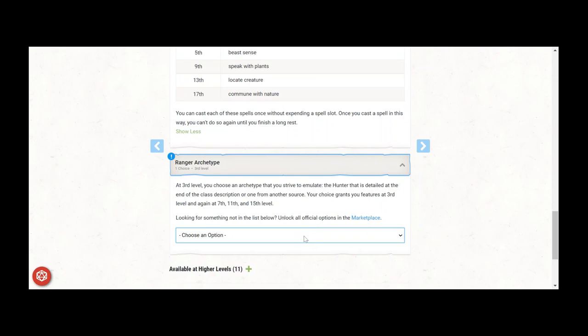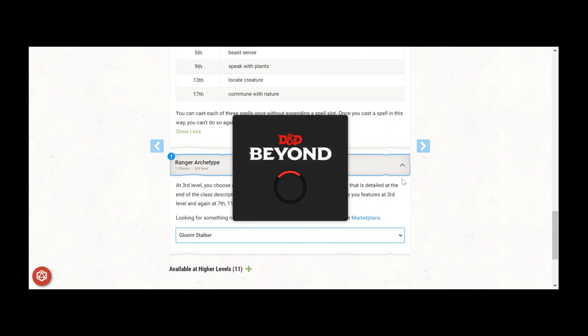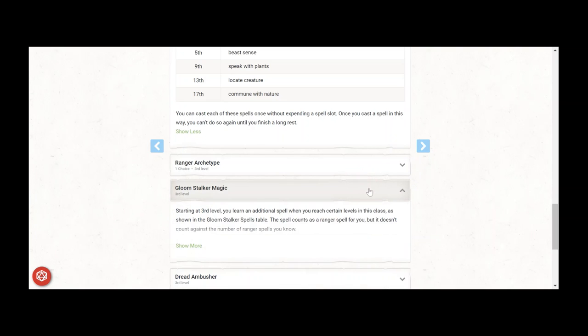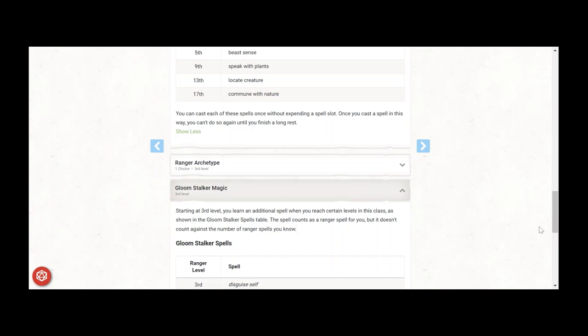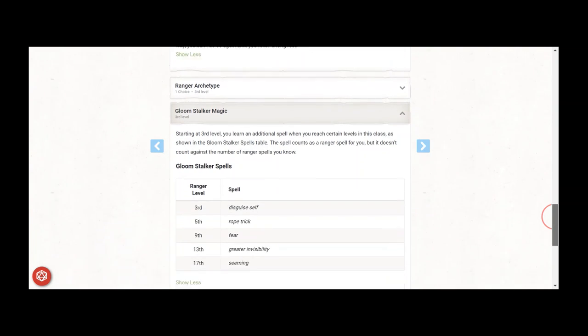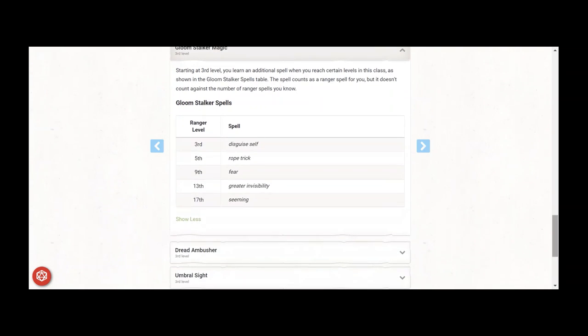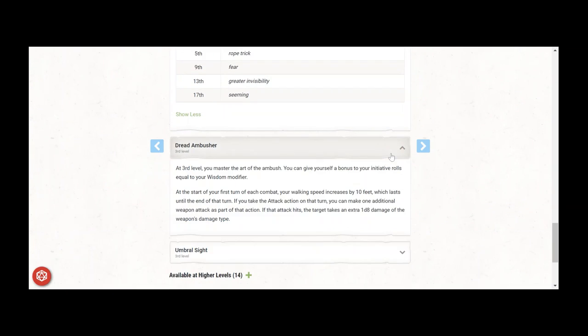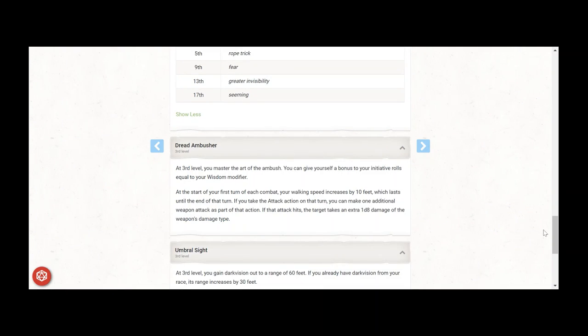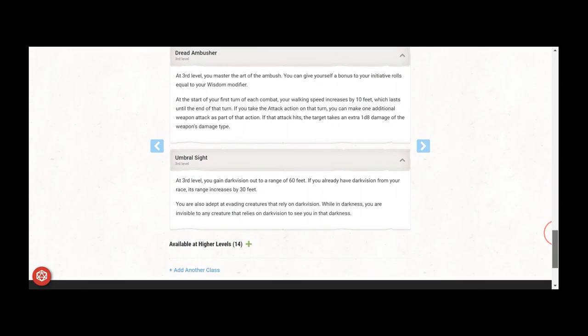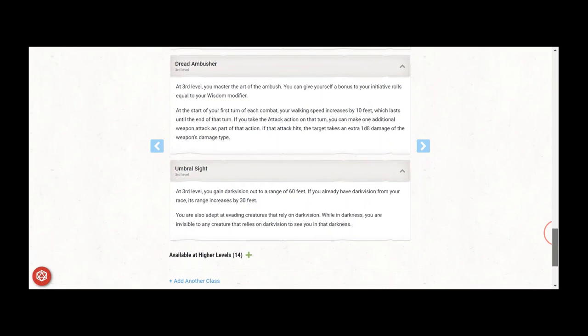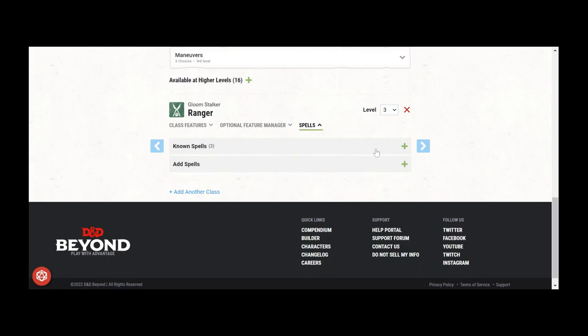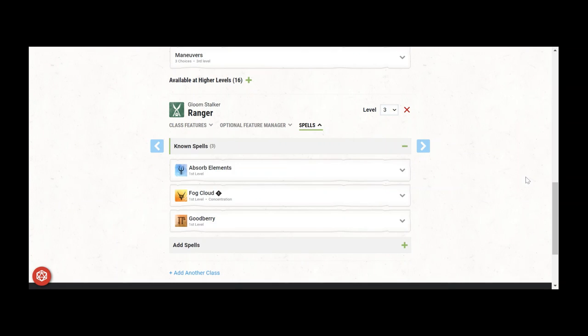At Ranger 3 level 11, take Gloomstalker as the Ranger Archetype, which gives Dread Ambusher for another round 1 attack that doubles with Action Surge, each with an additional d8 damage. Initiative, like your Armor class, also uses Wisdom now. And while in Darkness you're basically invisible. And even creatures with Blind Sight or Tremor Sense often only have it out to 60 feet and your Dark Vision now stretches 90 feet, so stay between 60 and 90 feet and fire away. Spells: absorb elements, Fog Cloud, and Good Berries.